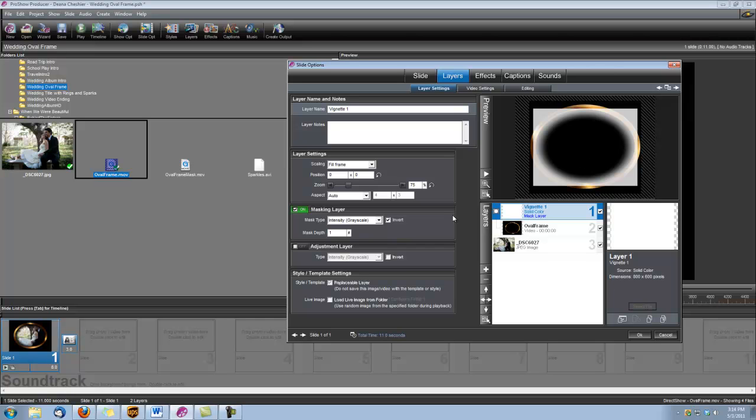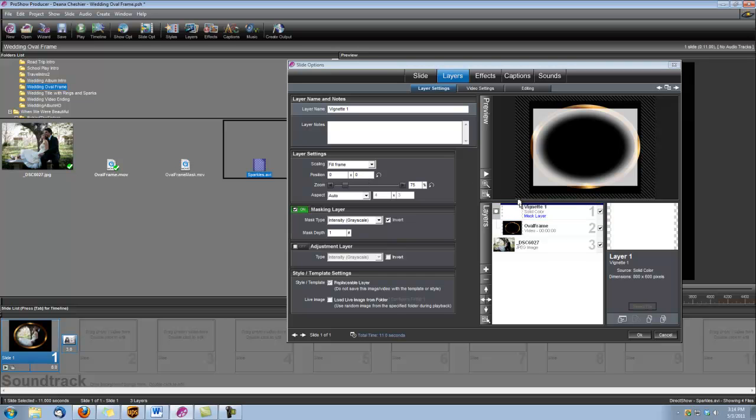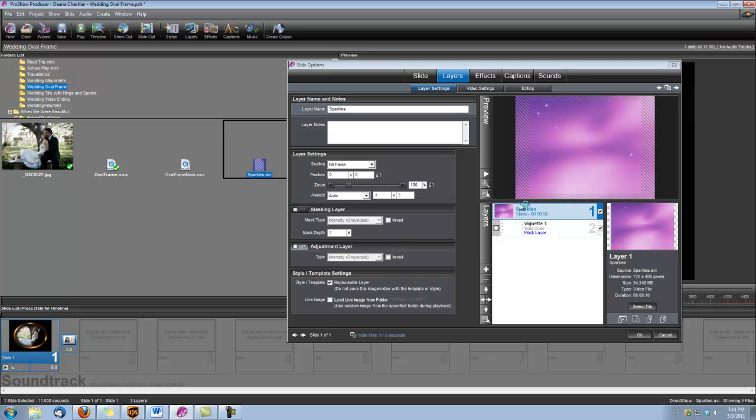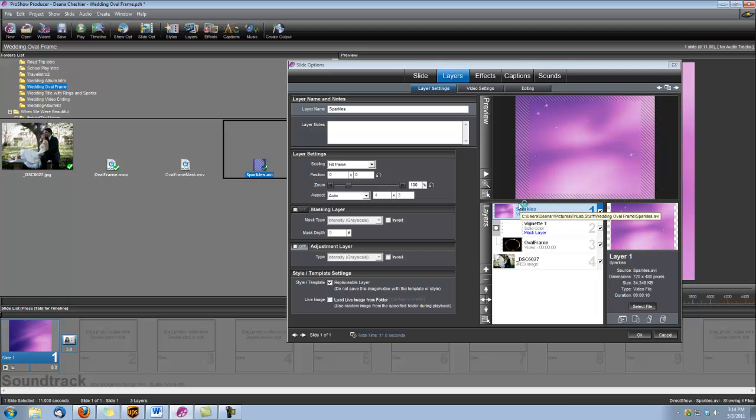Okay, next we're going to add our sparkles. So we can go ahead and do that drag and drop. Make sure that you see that dark blue line on the top layer there, and just let go. And now we have our sparkles background.